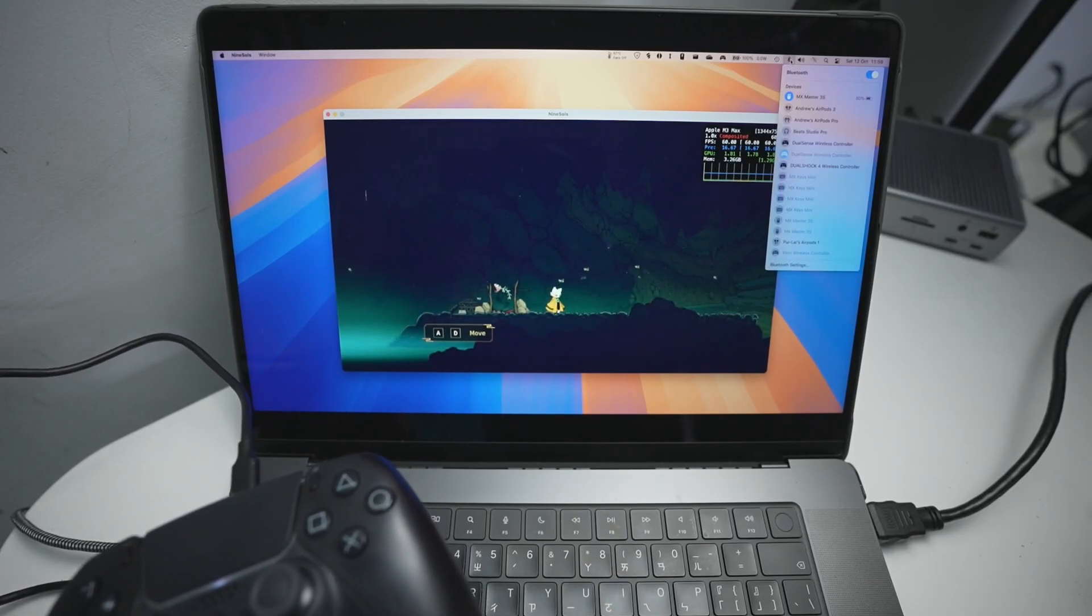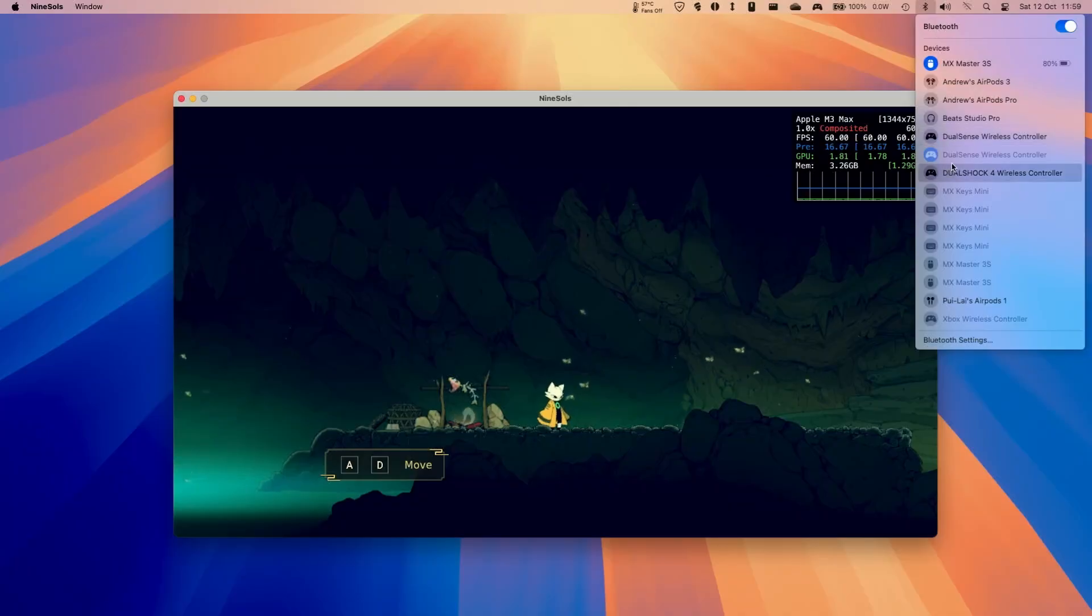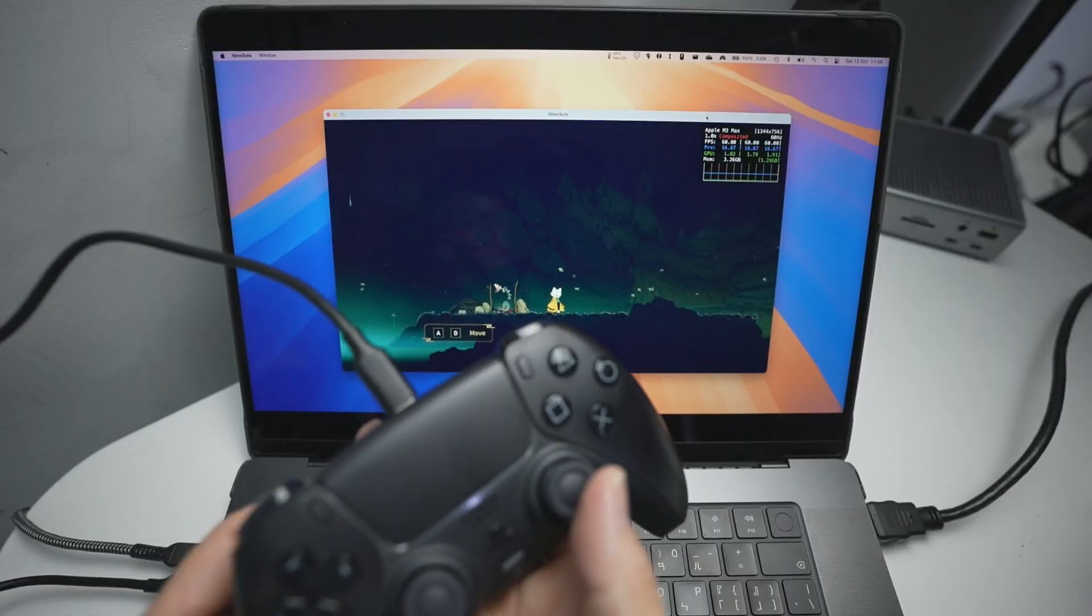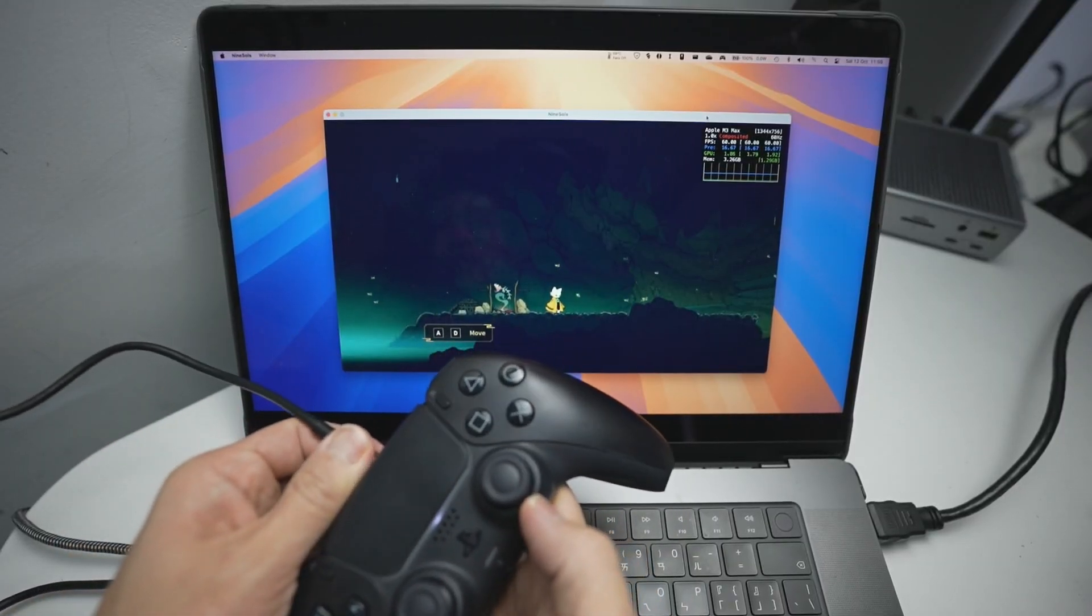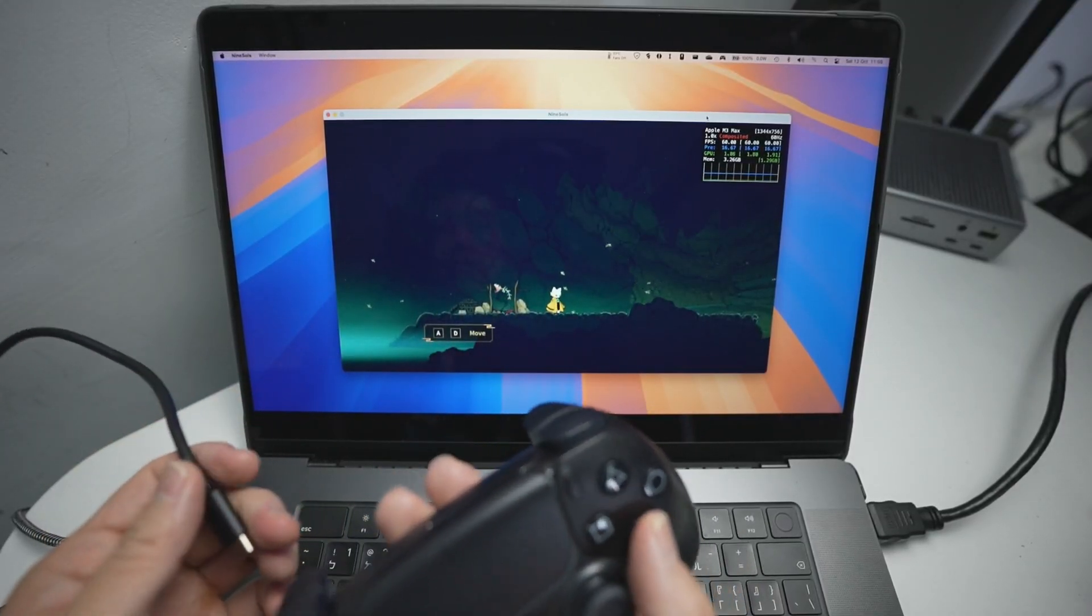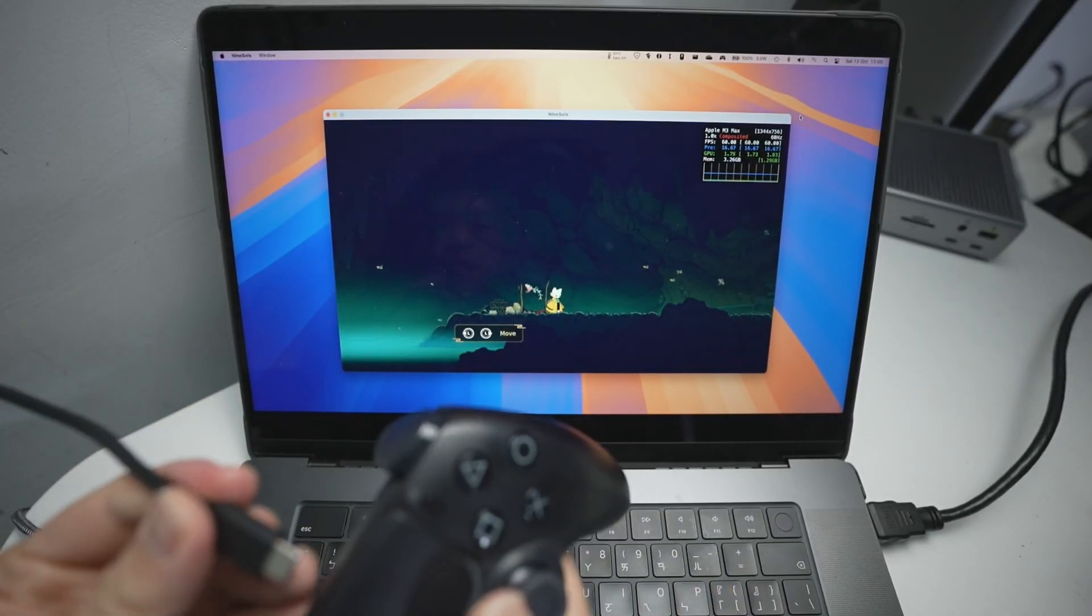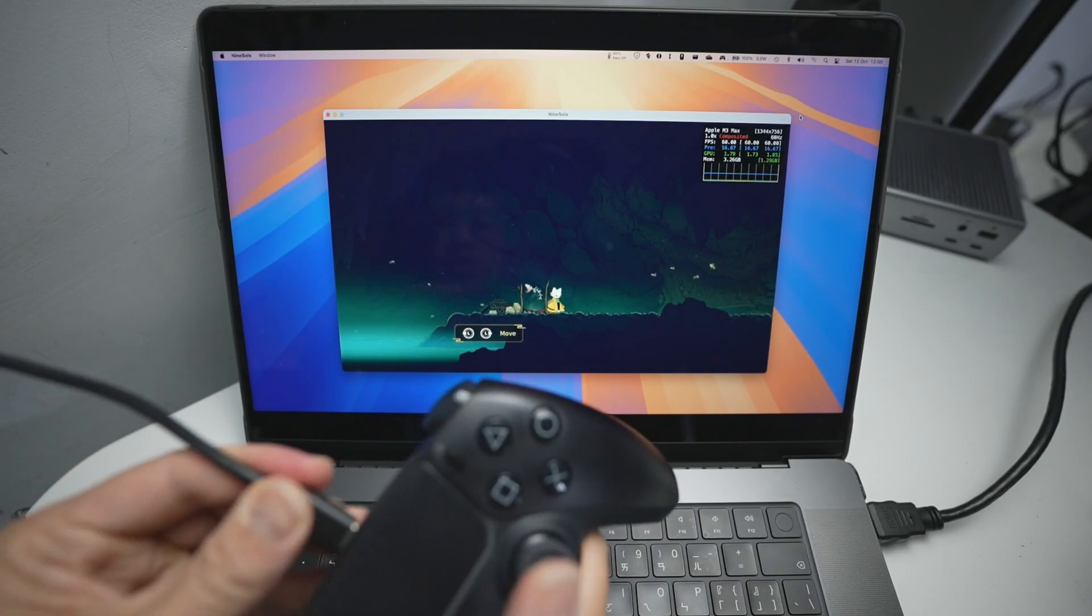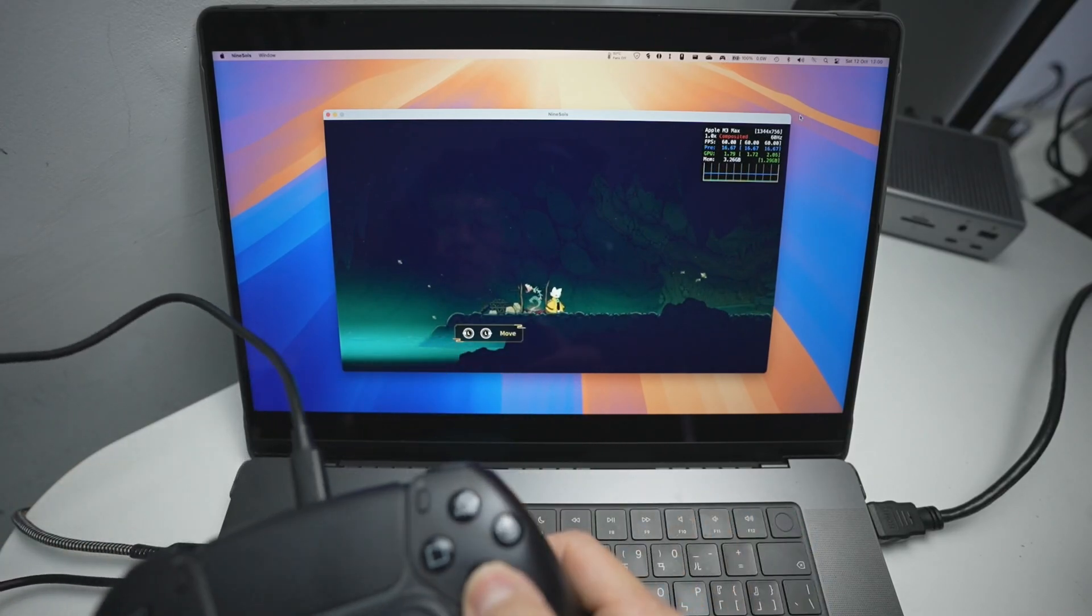And we're not actually connected via Bluetooth. So if I go to the Bluetooth settings, we can see the DualSense wireless controller is here, but it's not highlighted. It just means that we're not connected via Bluetooth. If I disconnect this, this is no longer working. And if I want to connect it up again, just plug it in, and then it picks it up pretty quickly.